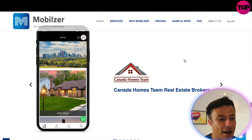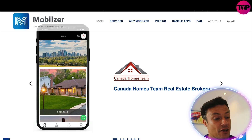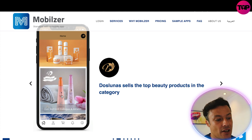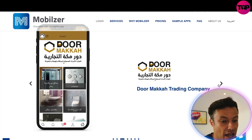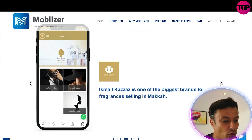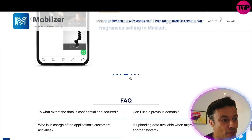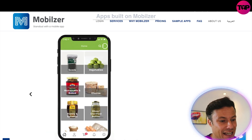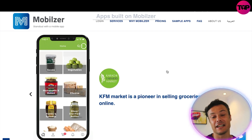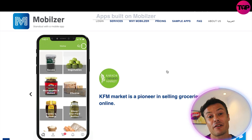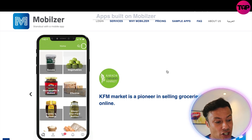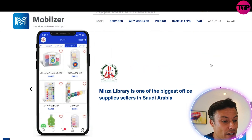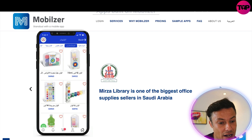Before we look at pricing, let's check out some sample apps. Here you can see a variety of apps people have created — there's Canada Homes, a real estate broker company, a beauty products company for e-commerce, a door trading company, and all sorts of different brand types. Looking at these apps, they're fairly straightforward but really clean and easy to use. Personally, I prefer apps over websites since I'm on my phone far more than a desktop.